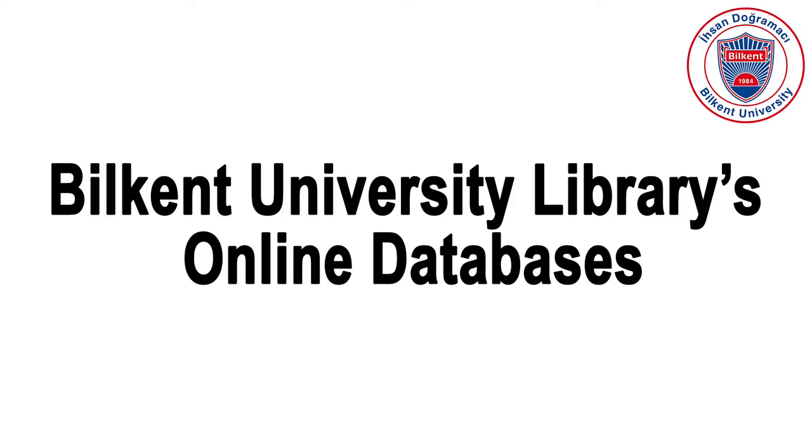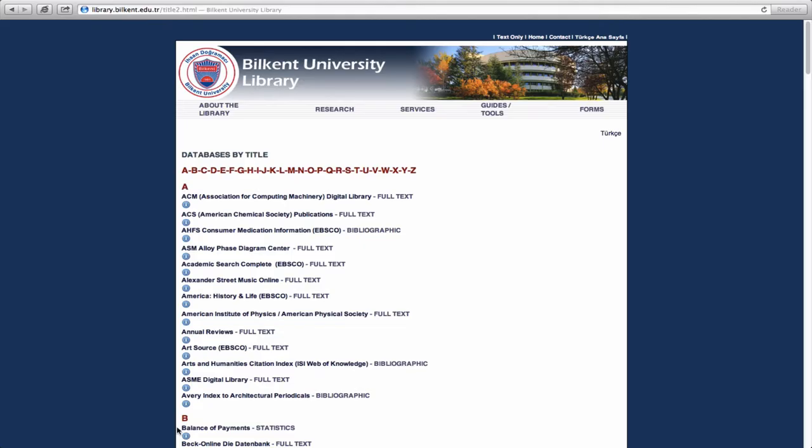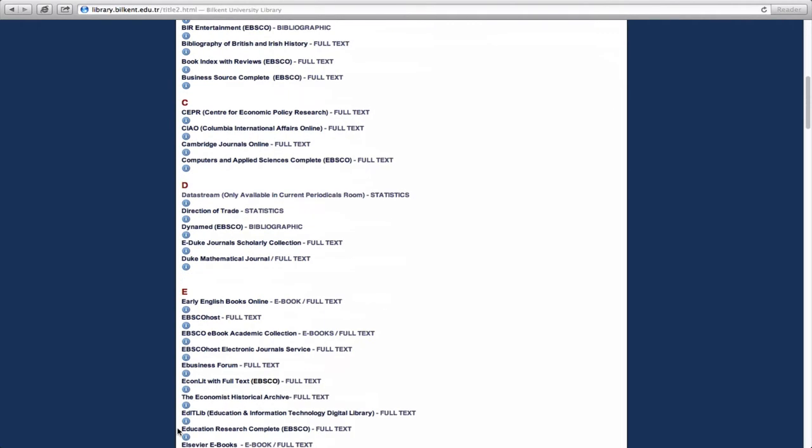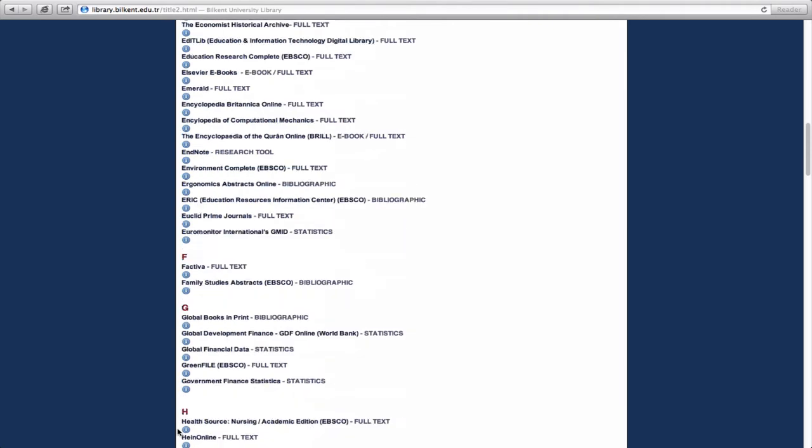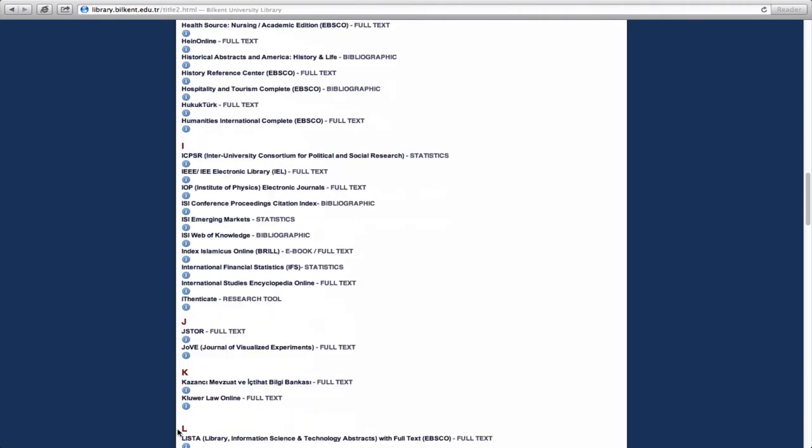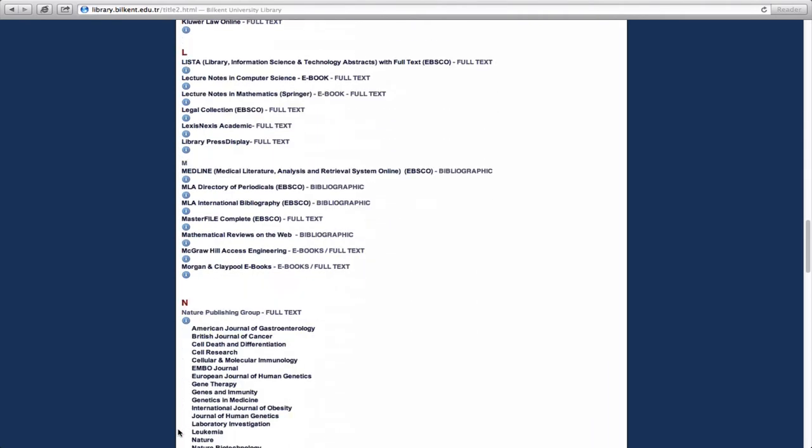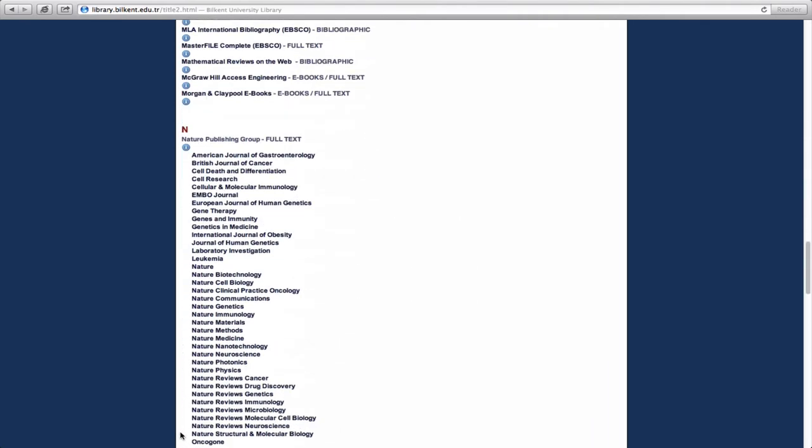Welcome to the tutorial for Bilkent University Library's online databases. Bilkent University Library provides its readers with access to over 100 electronic databases relating to all subject areas and fields.